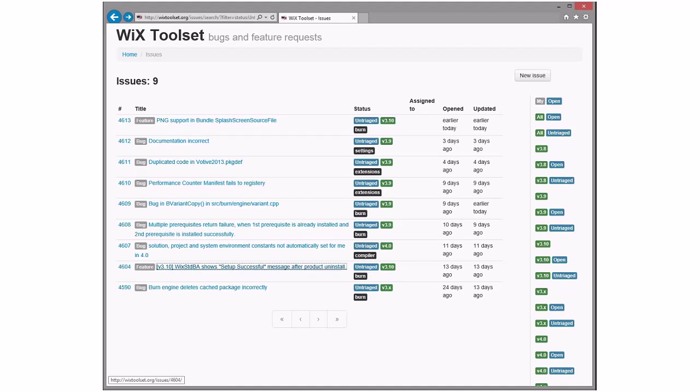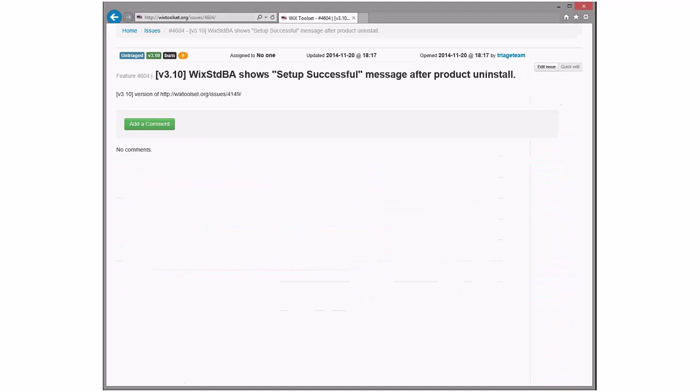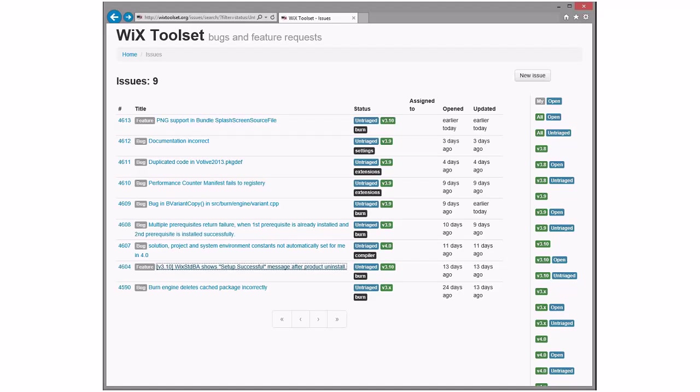Here we go. All right. WiX standard BA shows setup success after product uninstall. Oh, this is the placeholder. Yeah, I think we should take this. Yes. Okay, let's not spend too much more time talking about it then.